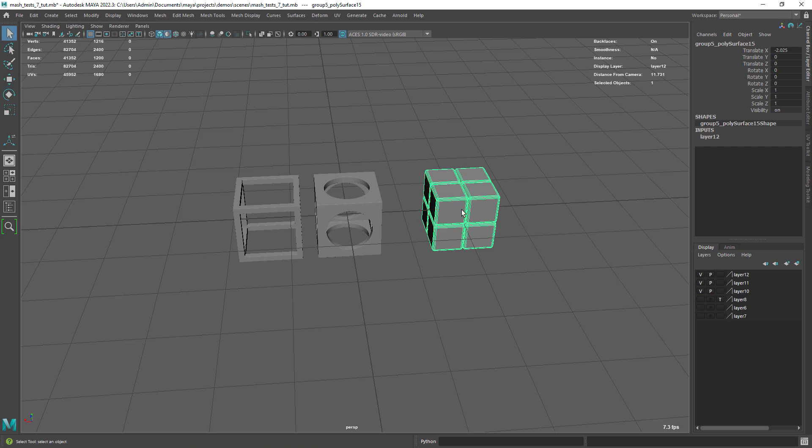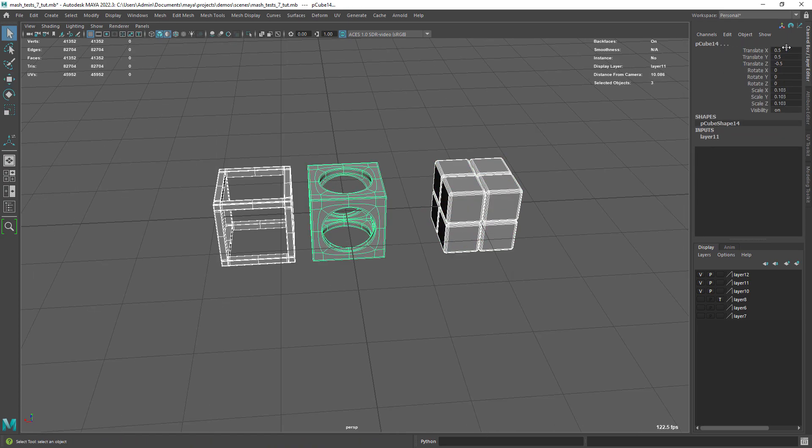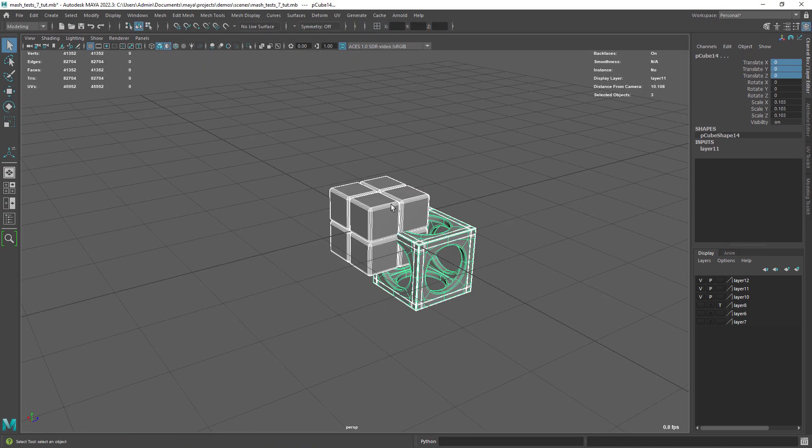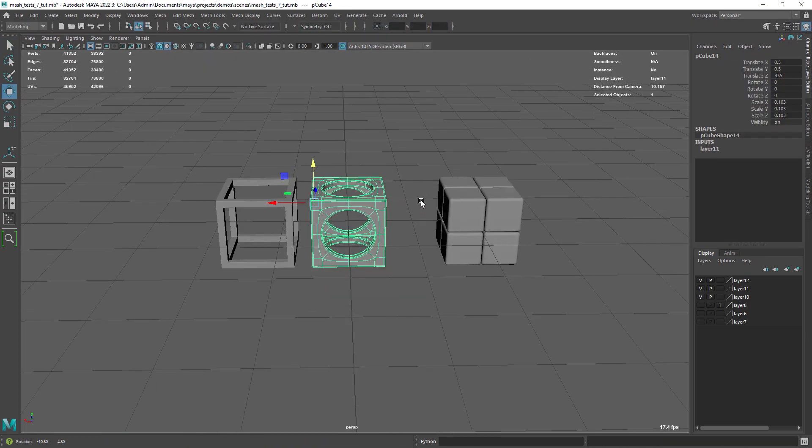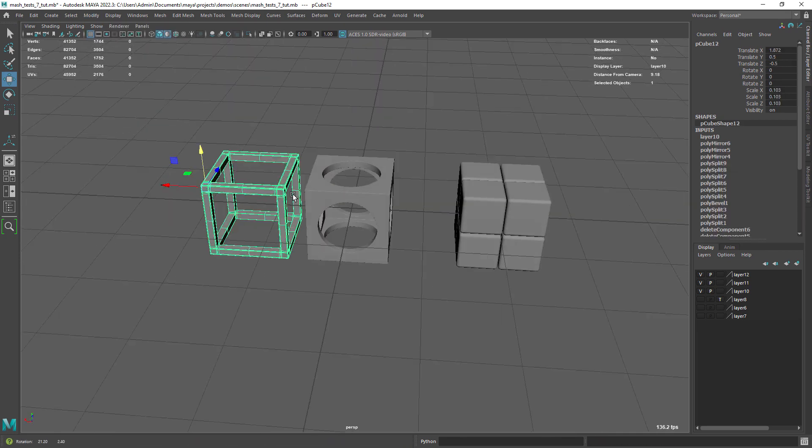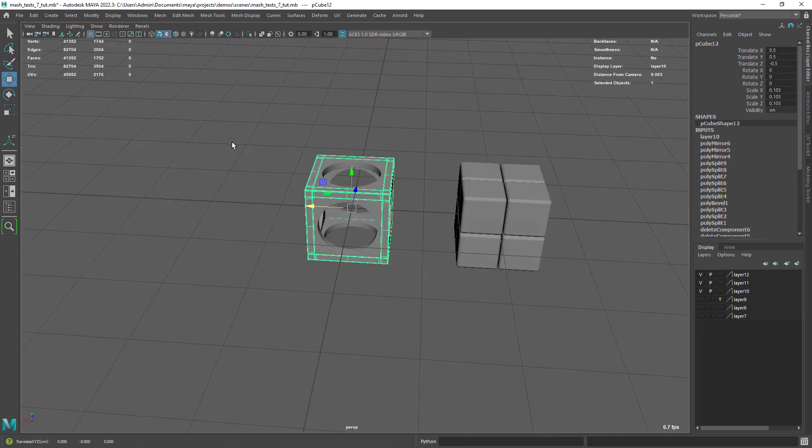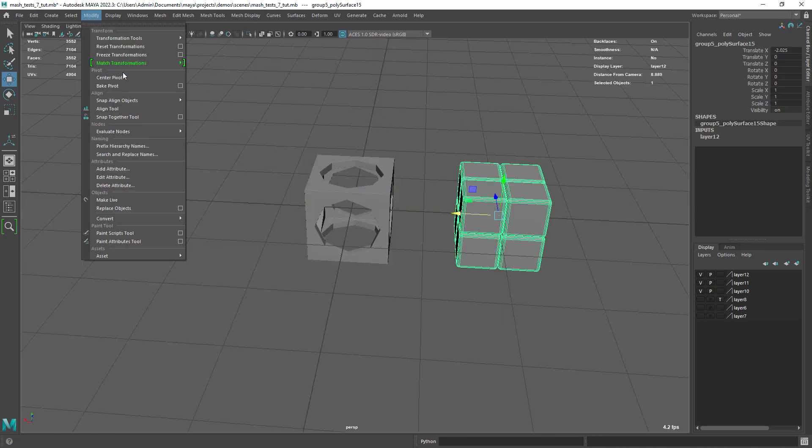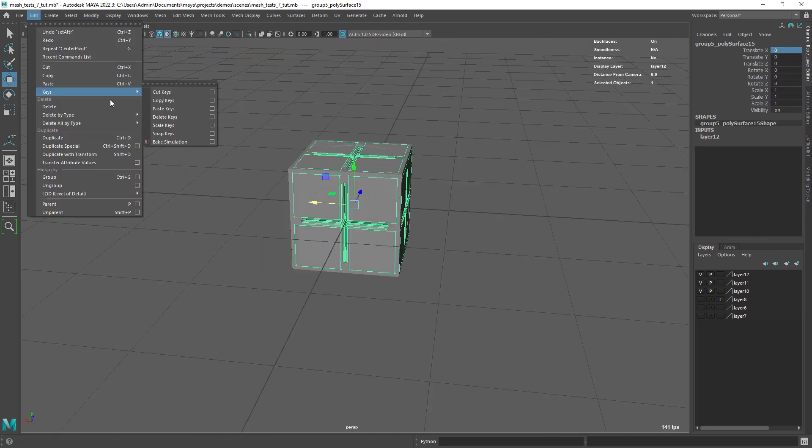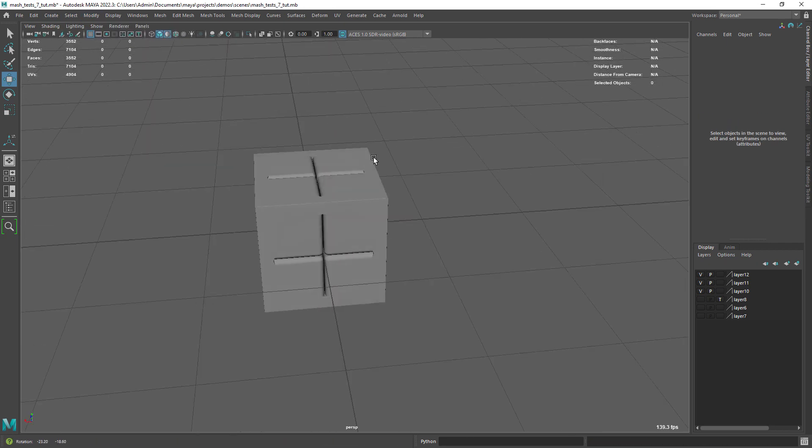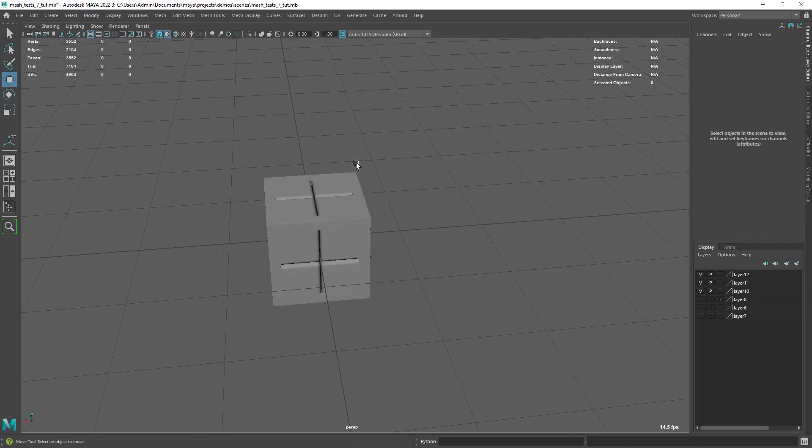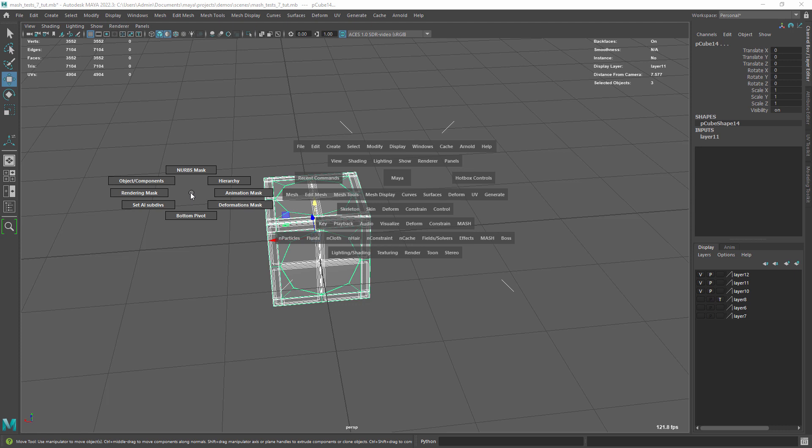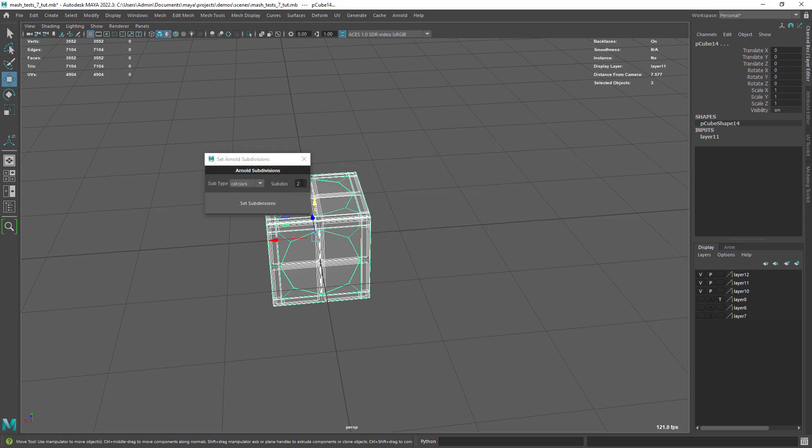Before using MASH, we need to move the shapes to the center of the world, freeze transforms and delete any history remaining. Here I am just using the Set Arnold Subdivisions tool, that we created before in this channel, to set subdivisions at render time in the shapes.